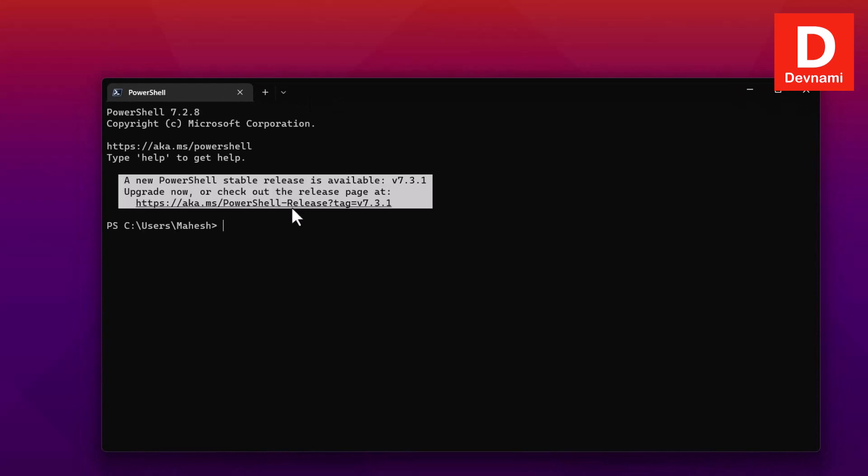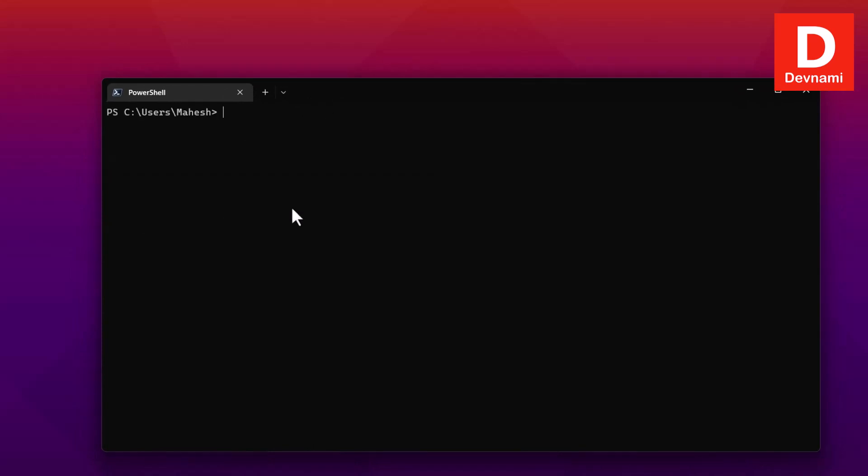First thing I'm opening this terminal, as you can see it's a PowerShell instance, and I will check whether I have Python installed or not. So Python space double dash version - this shows me Python is installed.